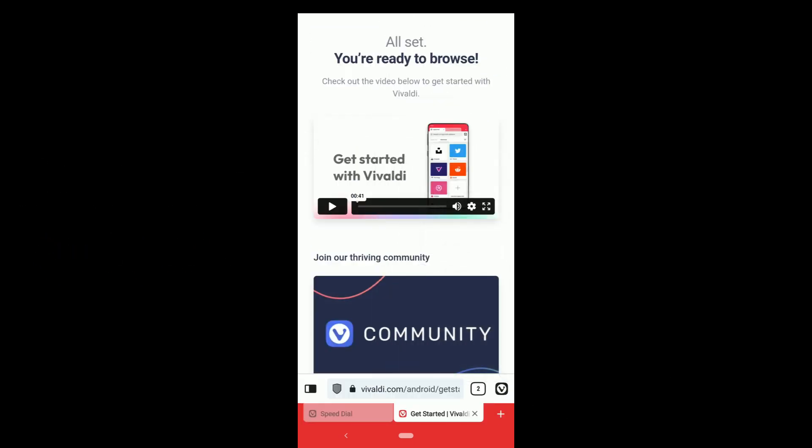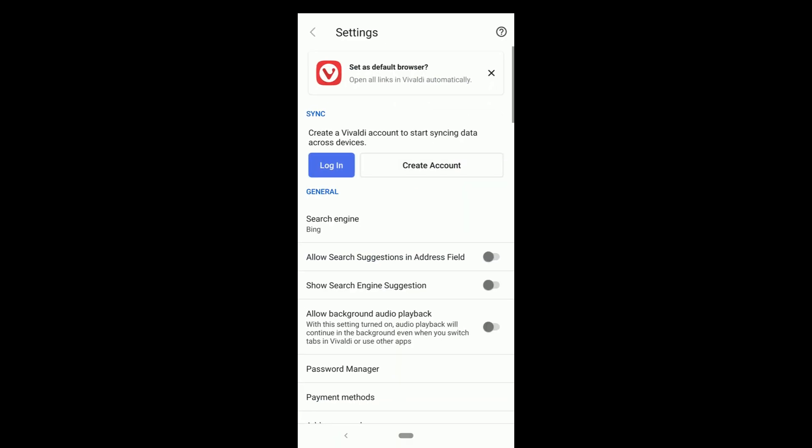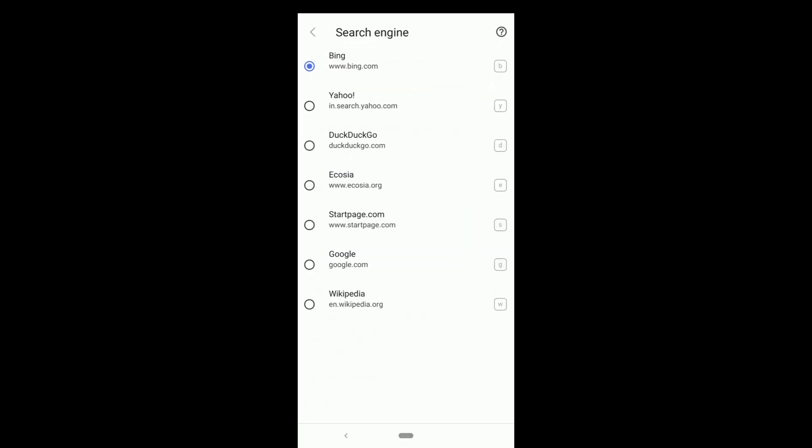Click here on search engine at the top. It gives an option to change your default search engine from Bing to something else. From these options, DuckDuckGo is good for privacy. Then click on back.